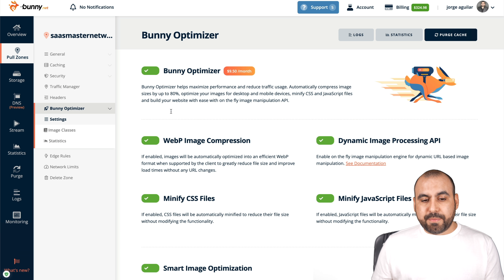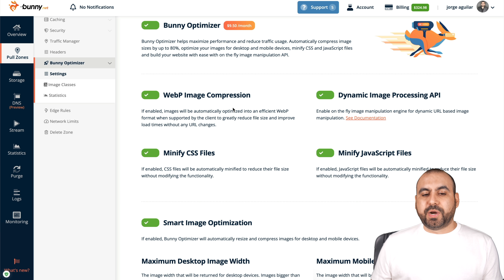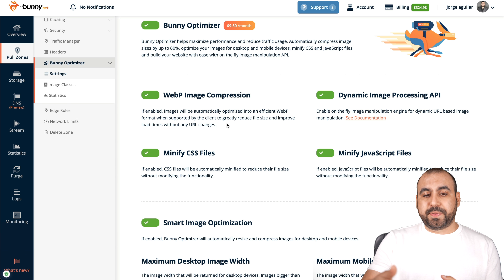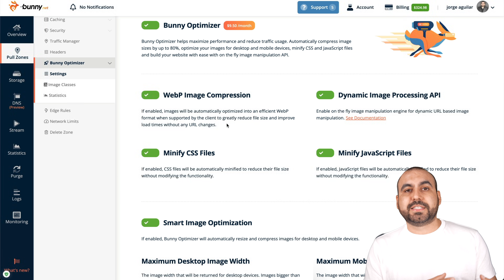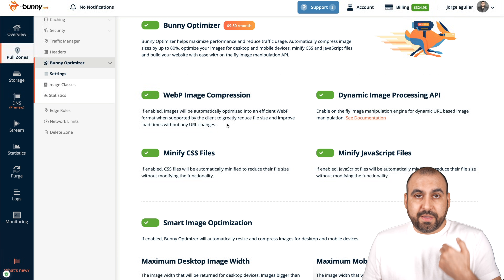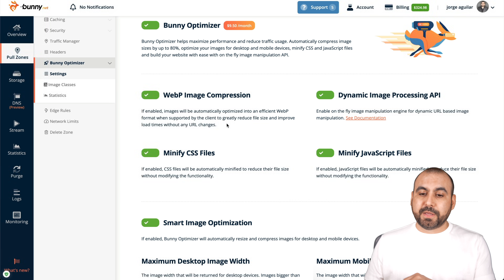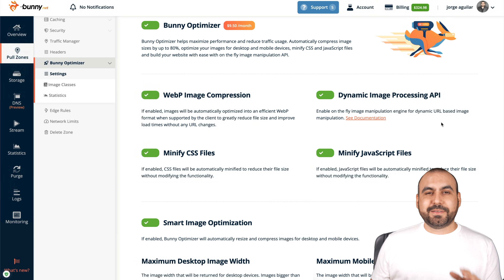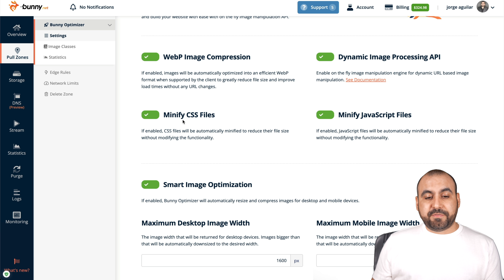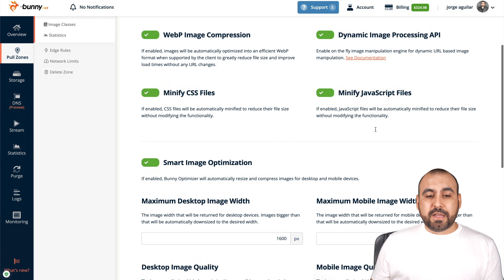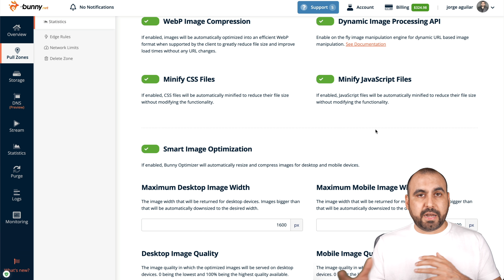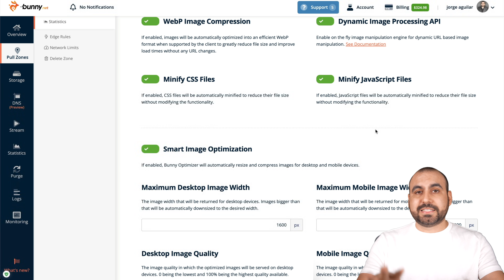I have Bunny Optimizer enabled. I have enabled WebP image compression, which is going to turn your images from JPG and PNG into WebP image format. Why? Because Google says that's an optimized image format for websites, and we're giving Google what it wants since they're the ones ranking the website. Dynamic image processing API — yes, we want that enabled. Enable on-the-fly image manipulation engine for dynamic URL-based image manipulation. Do you want to minify CSS files? Yes. Minify JavaScript files? Yes. You can test these out and disable them if you're getting different results — it's trial and error. Leaving it on worked great for me.